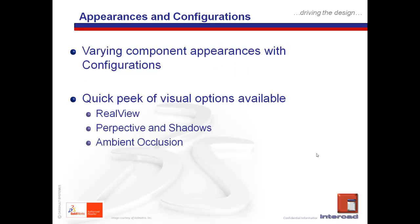Topics that we will be talking about today: how do we vary the component appearances with configurations, meaning to make use of appearance state capabilities. And we are also going to take a quick look at some of the visual enhancement functionality within SolidWorks itself. Alright, so let's take a look at what we have for today.